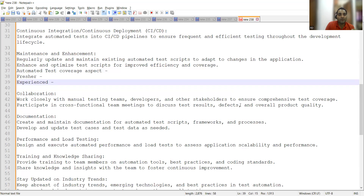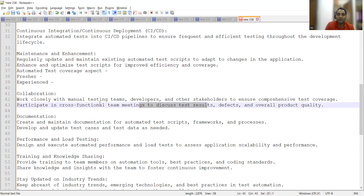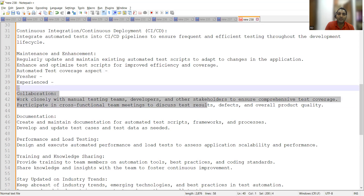Collaboration means working closely with the manual testing team to understand test cases and scenarios, and participating in cross-functional teams. This is common for both freshers and experienced testers.